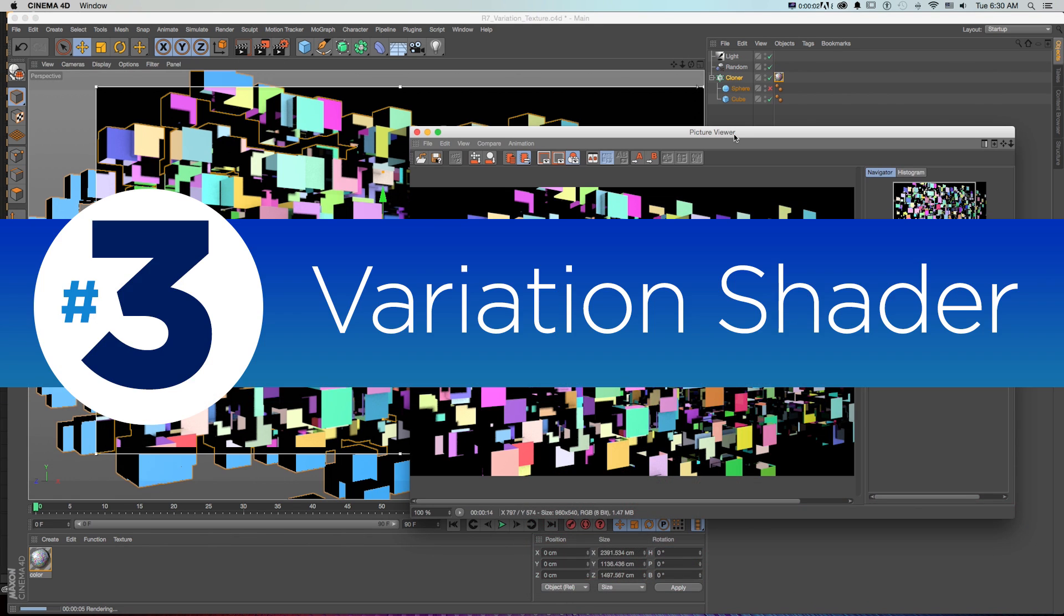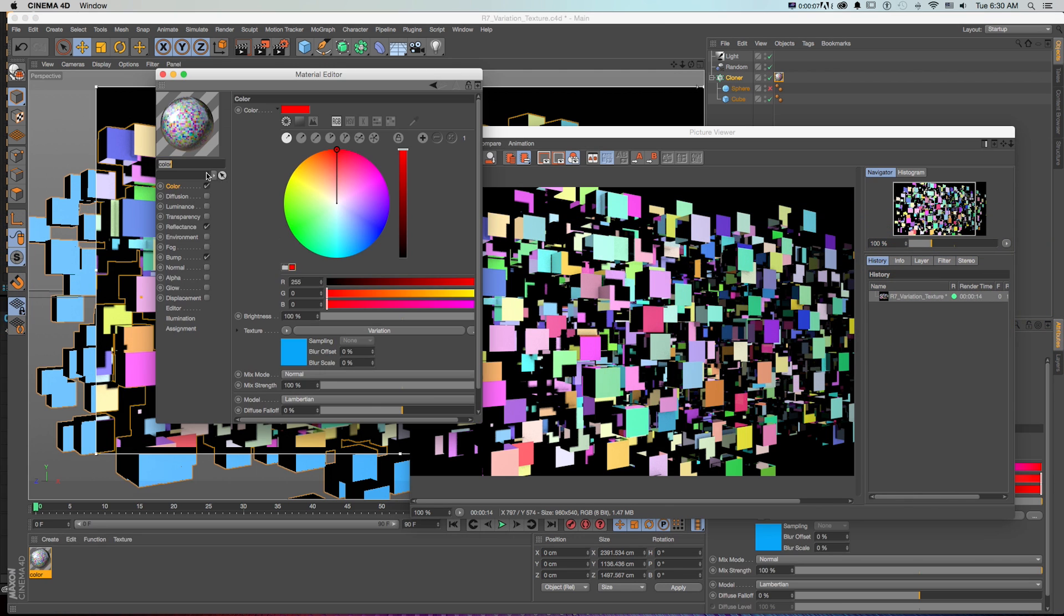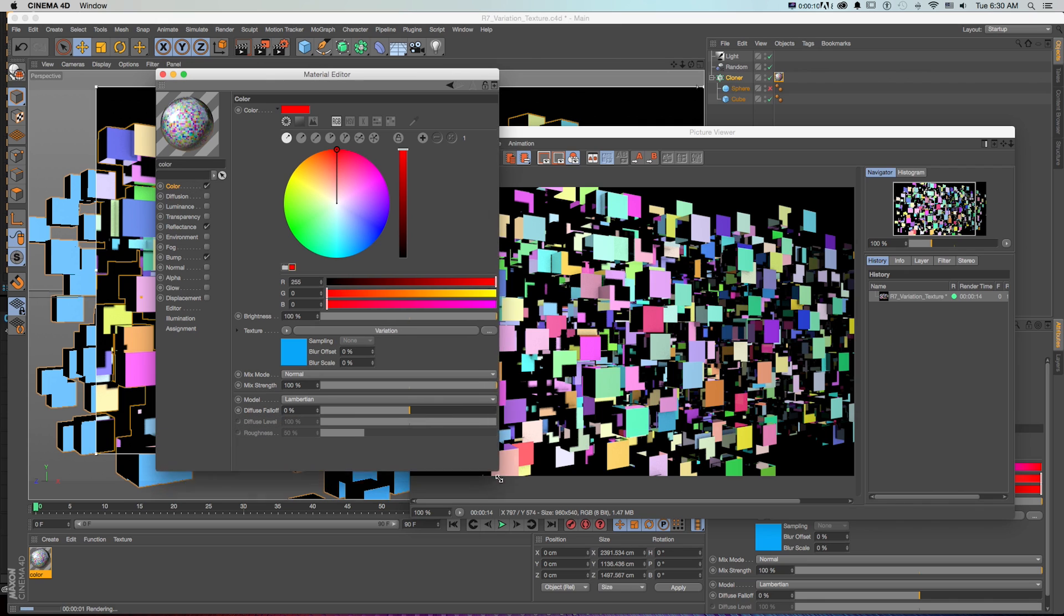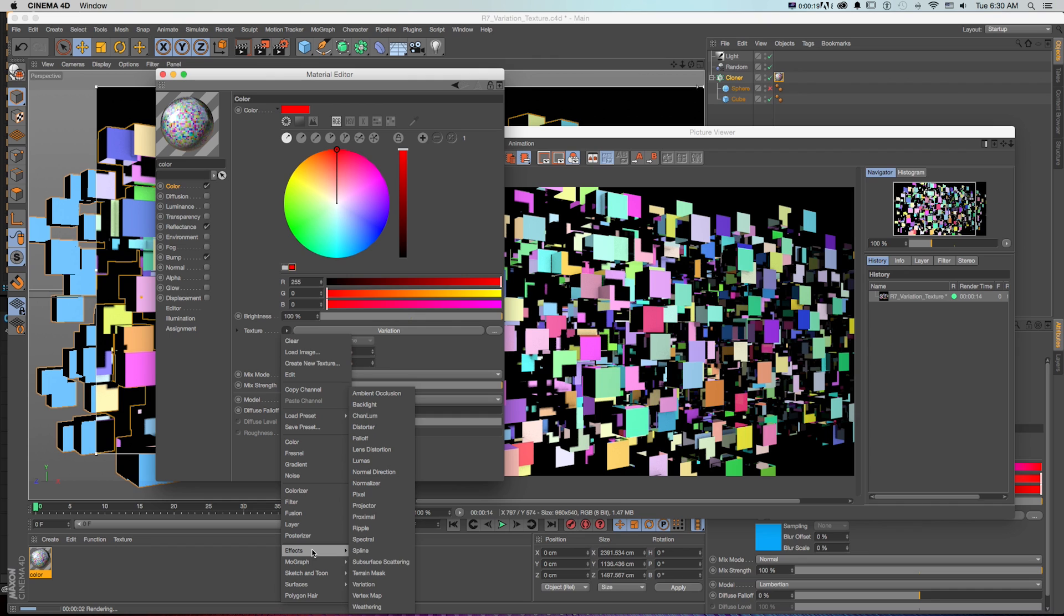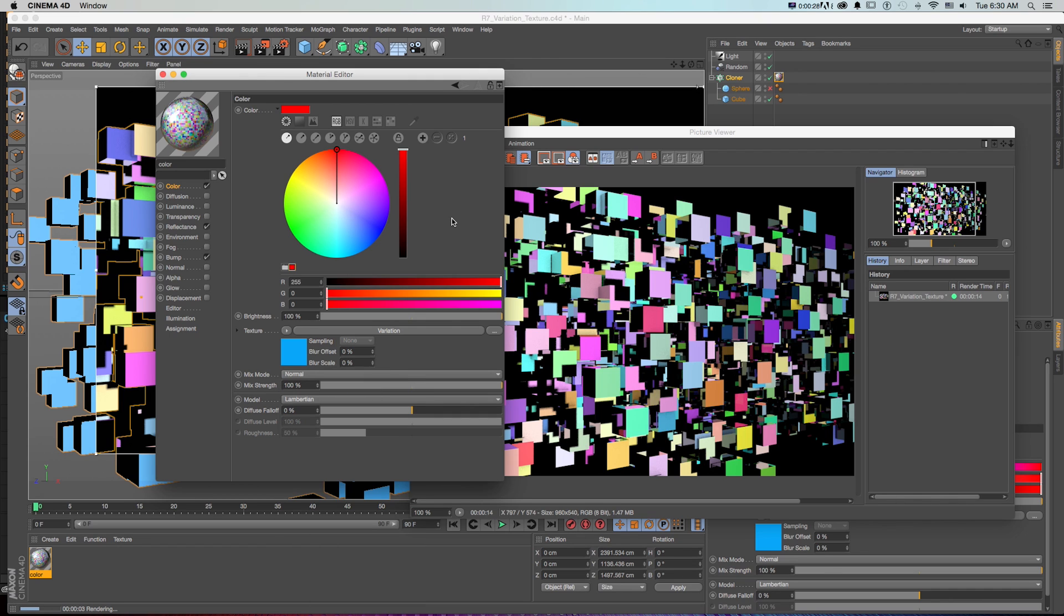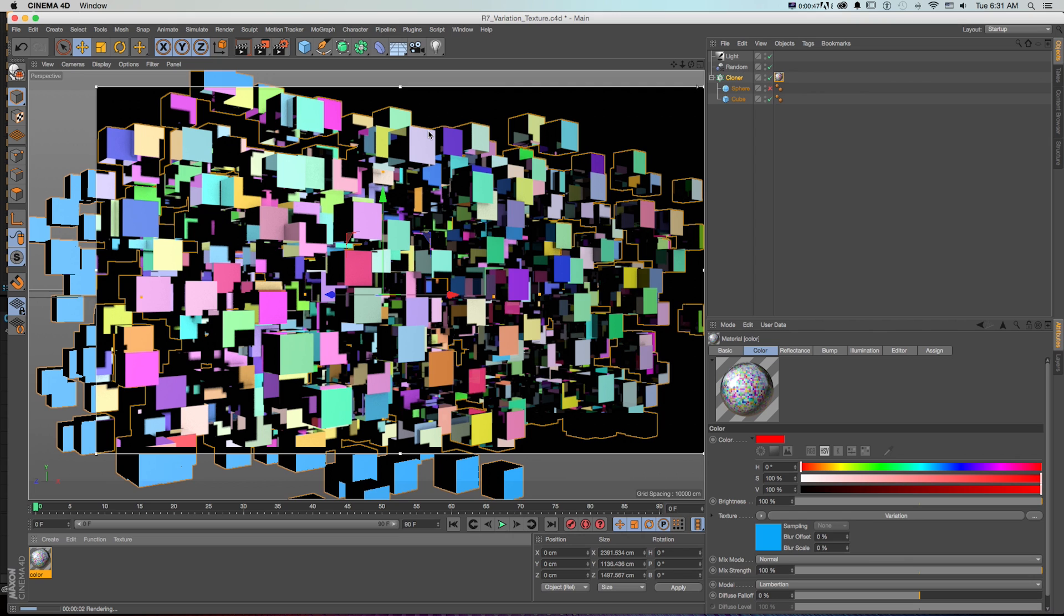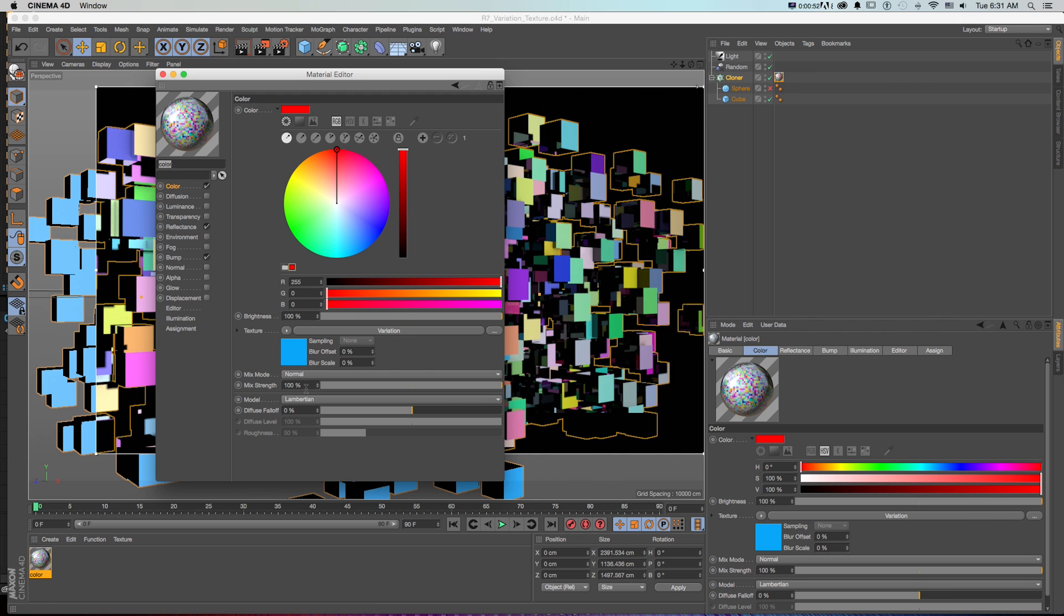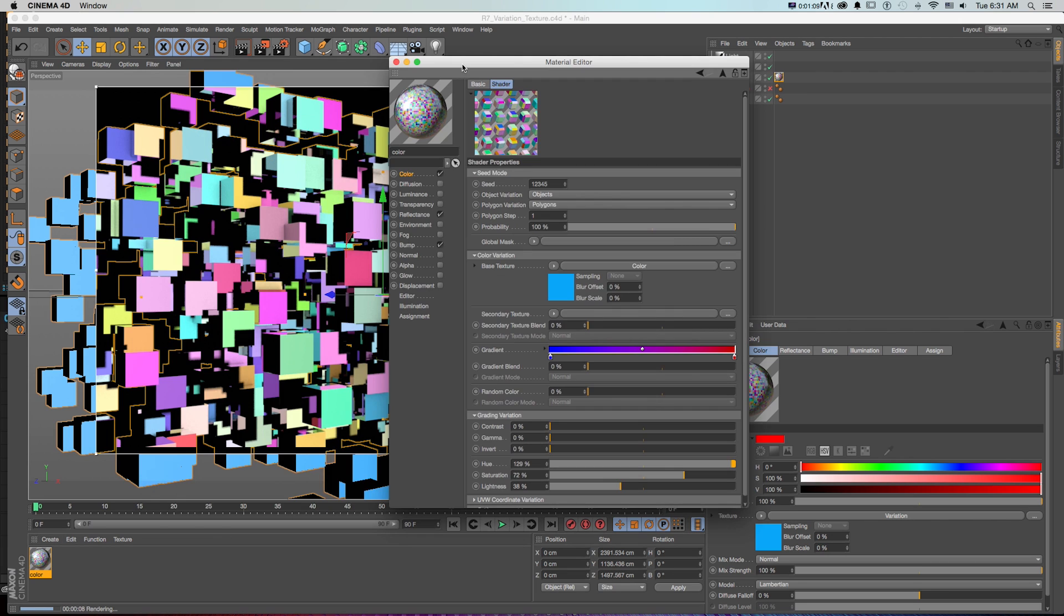Moving right along, number three, the variation shader. So one seemingly small but very powerful new feature is this new variation shader, which you can find under Effect Variation. And using the variation shader lets you change a material's property on multiple objects or polygons on a single material. If we take a look at this setup here, we have a cloner with a single object and just one material on it. And our material options are set to Variation, which is creating all the multiple colors on these different cubes.